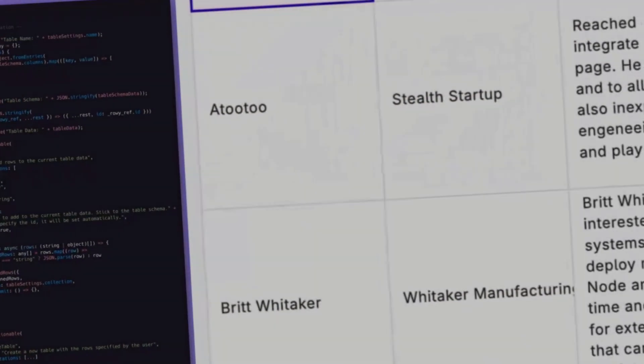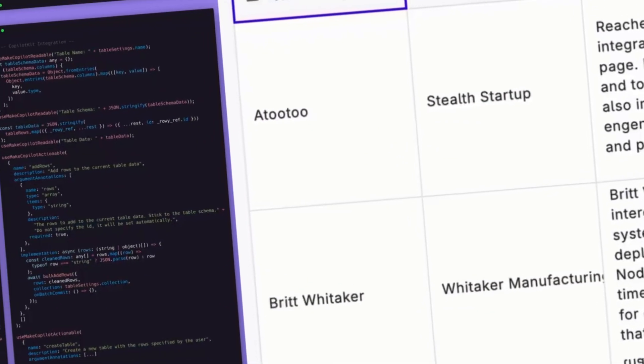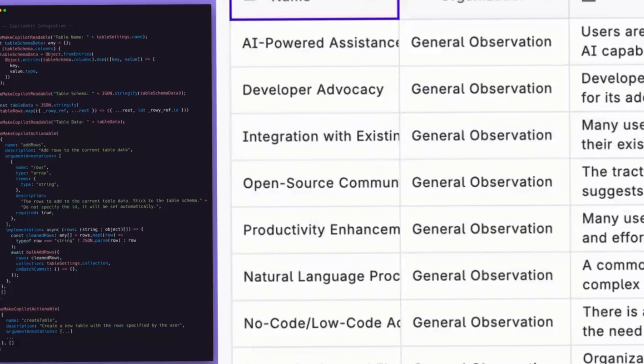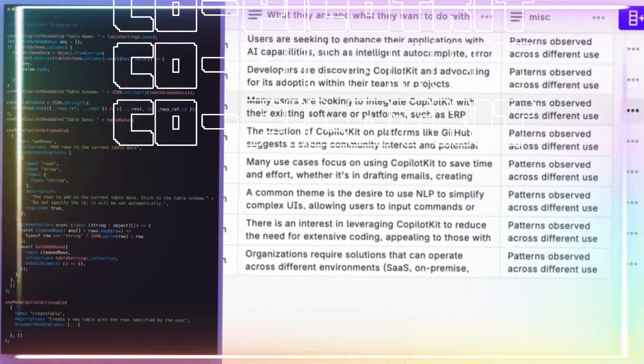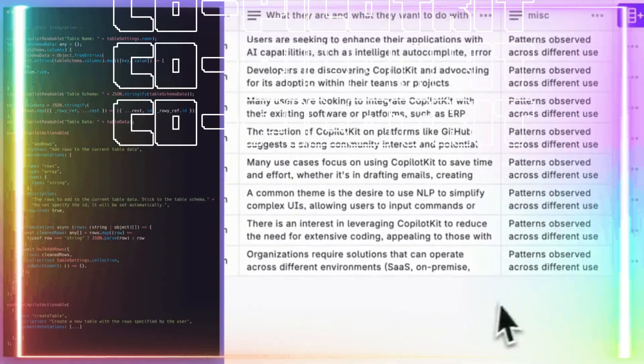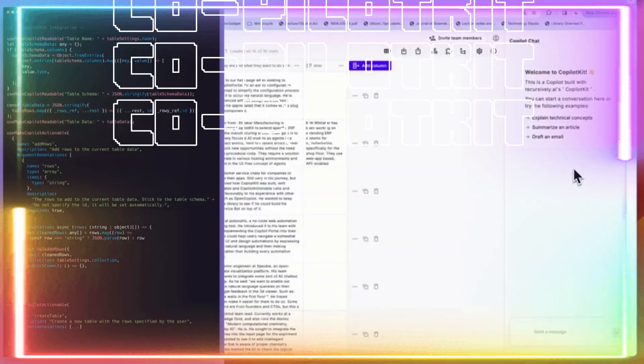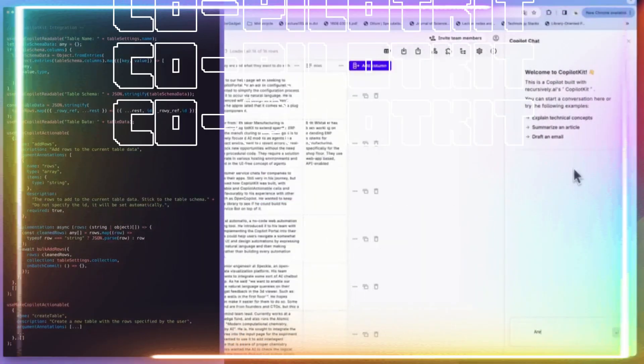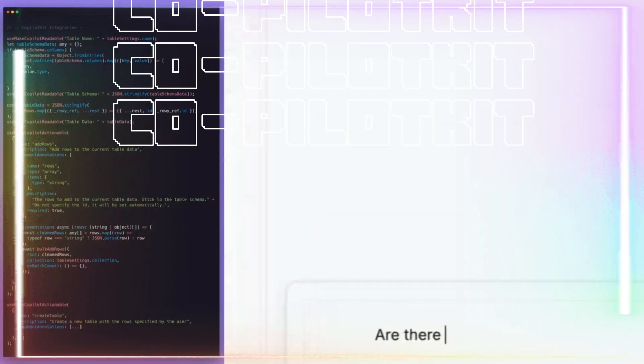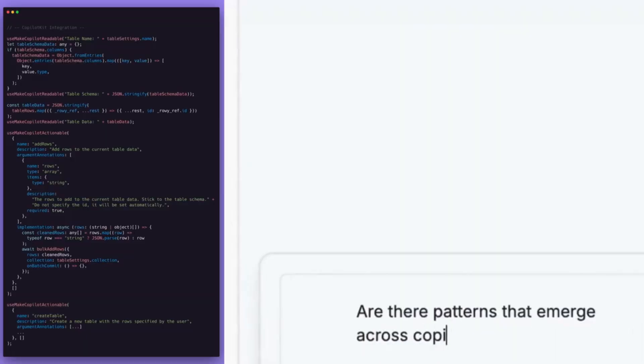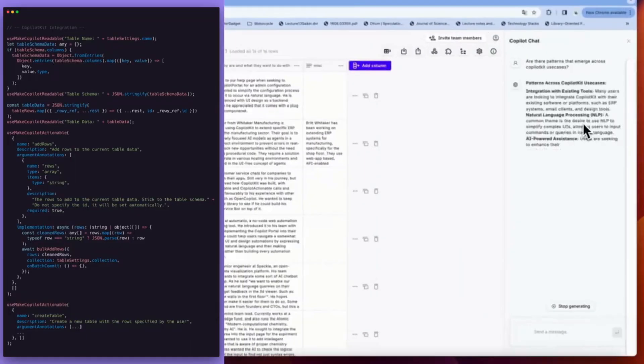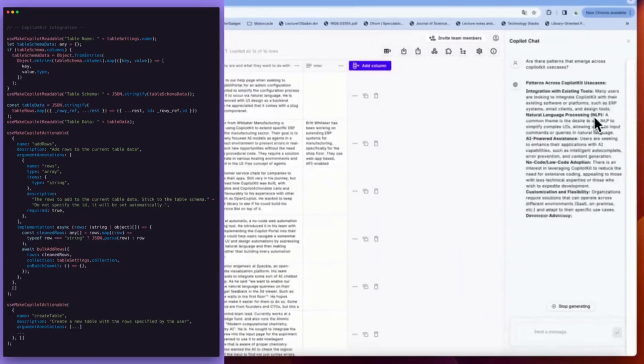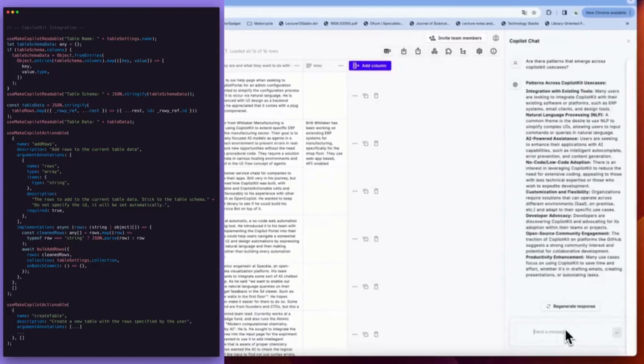I have just found one of the best AI Copilot toolkits out there. Introducing Copilot Kit. This is an open source copilot platform that lets you build and create AI enabled applications as you can integrate AI into your own application.